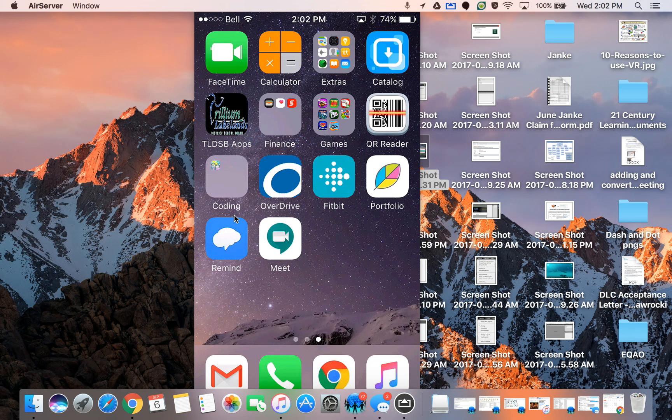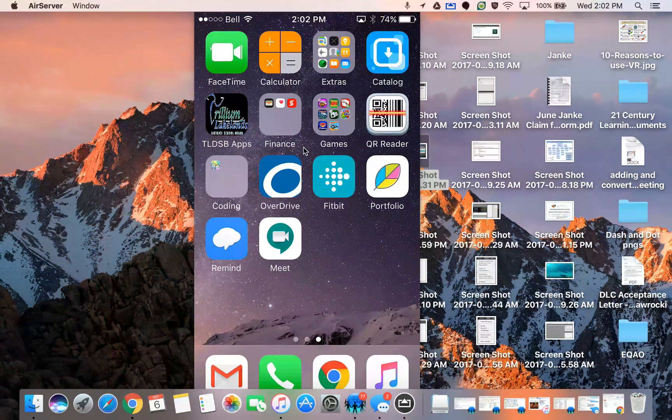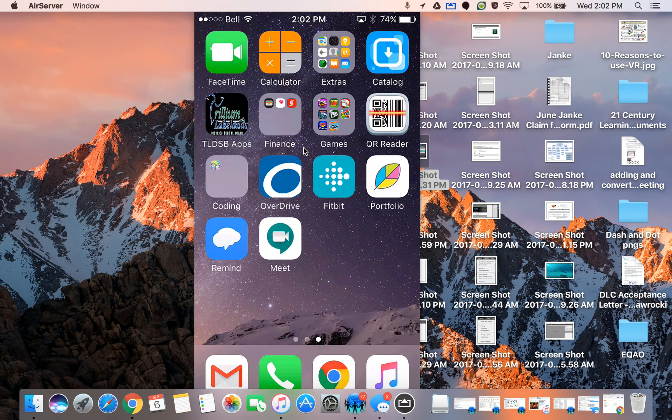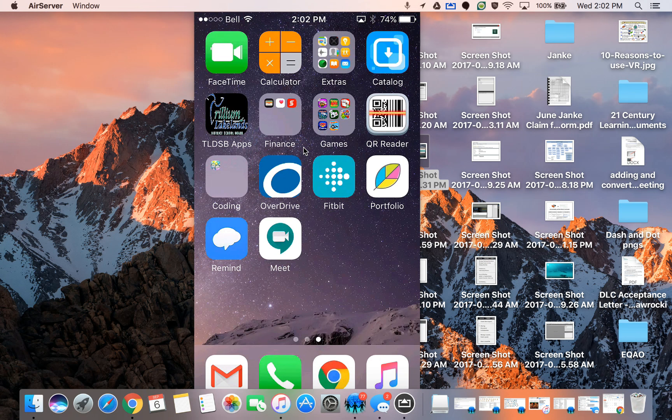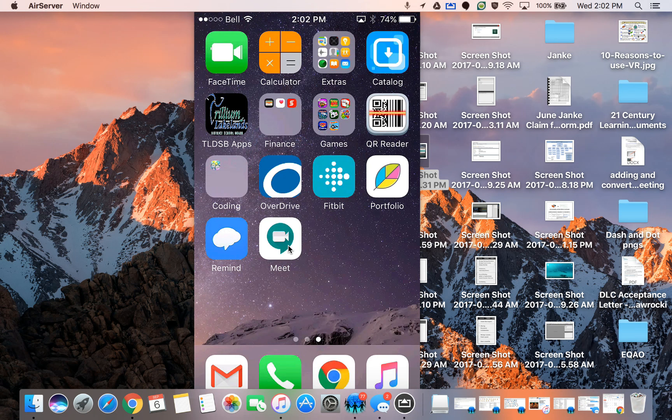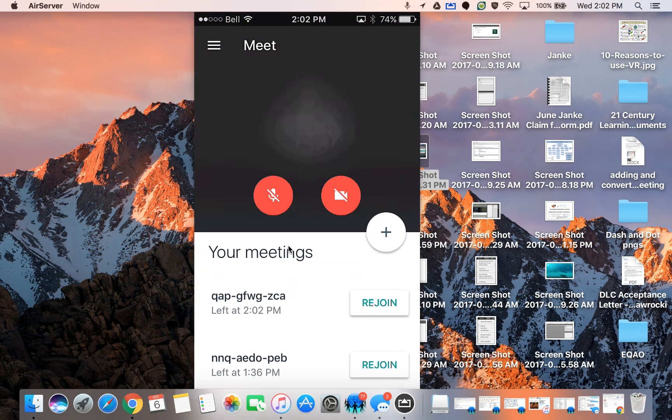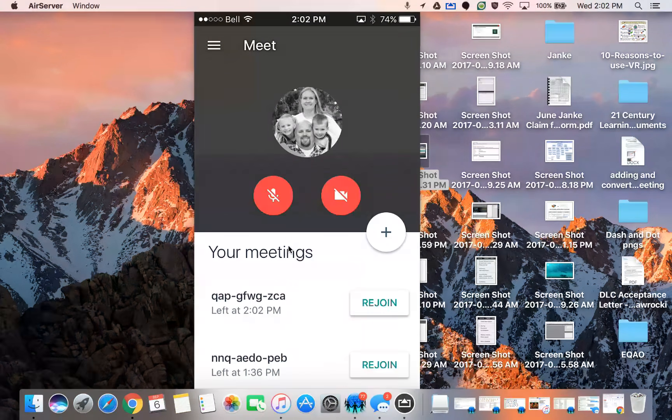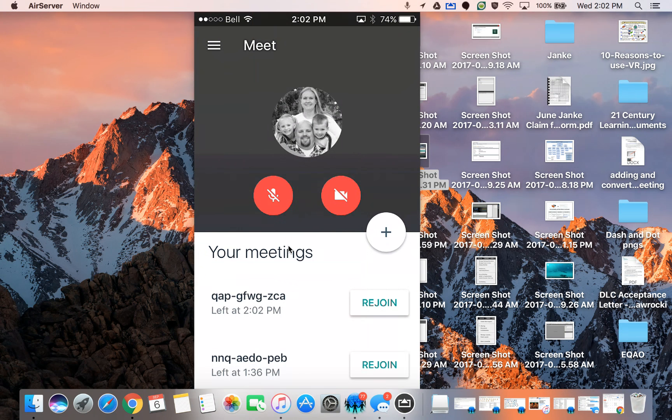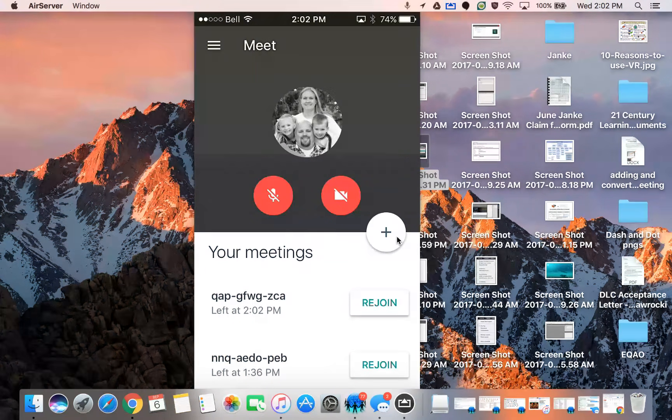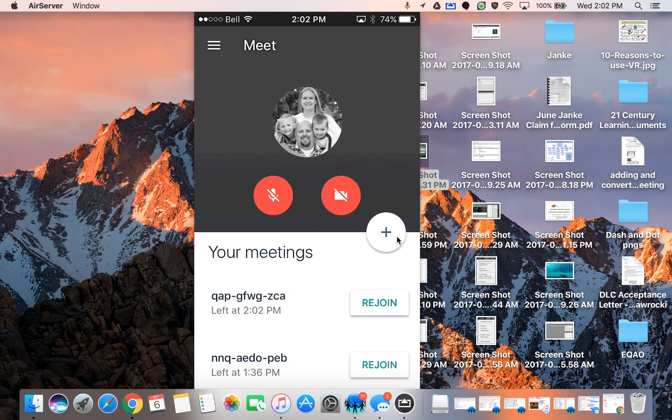So the steps involved in creating and even facilitating a Google Meet on your phone or your Android device is really just downloading the app, opening up the app, make sure you're logged into Google, and then you're just clicking on the plus sign and you're off. It's really that simple. Thanks for watching and I hope that was useful.